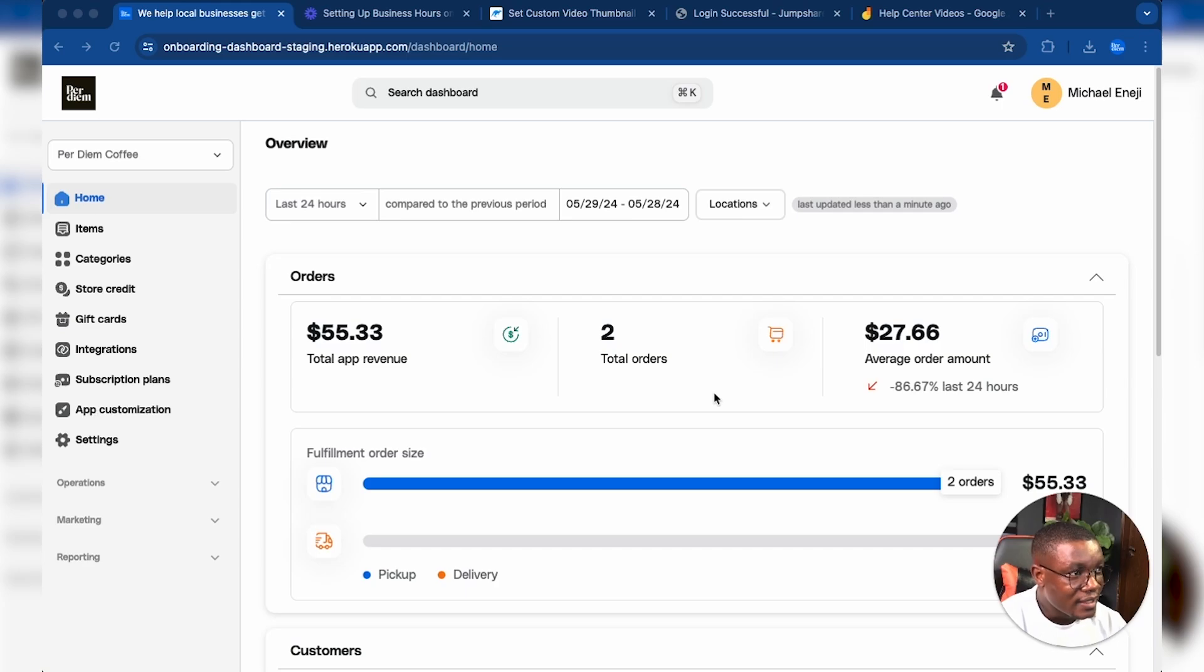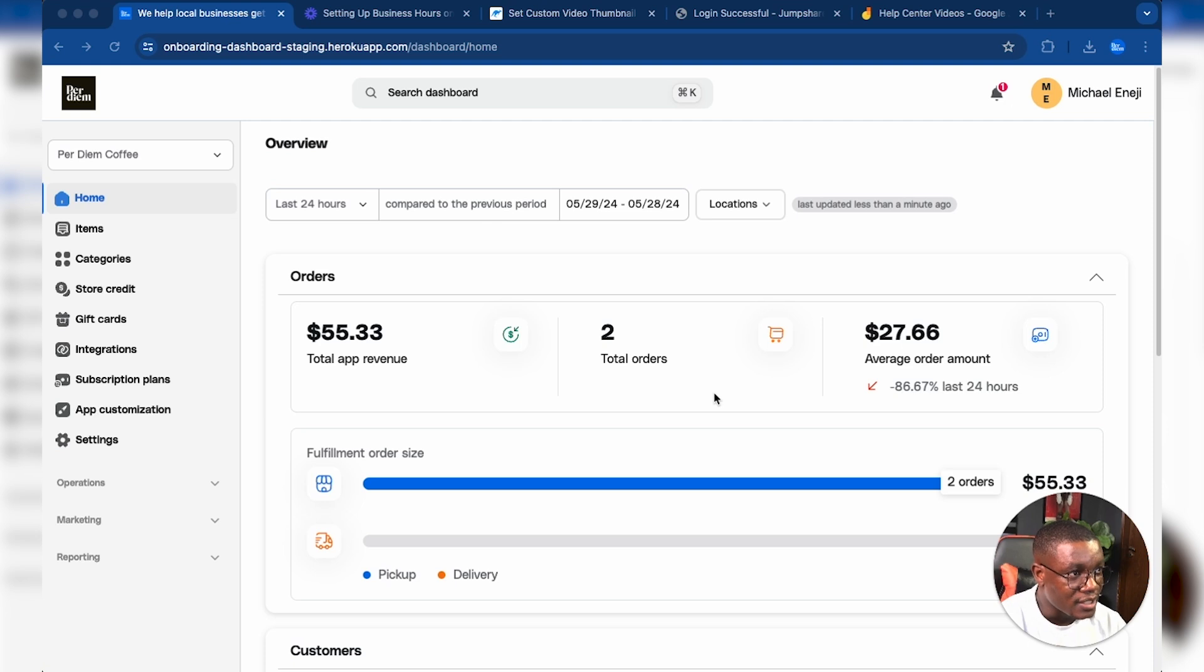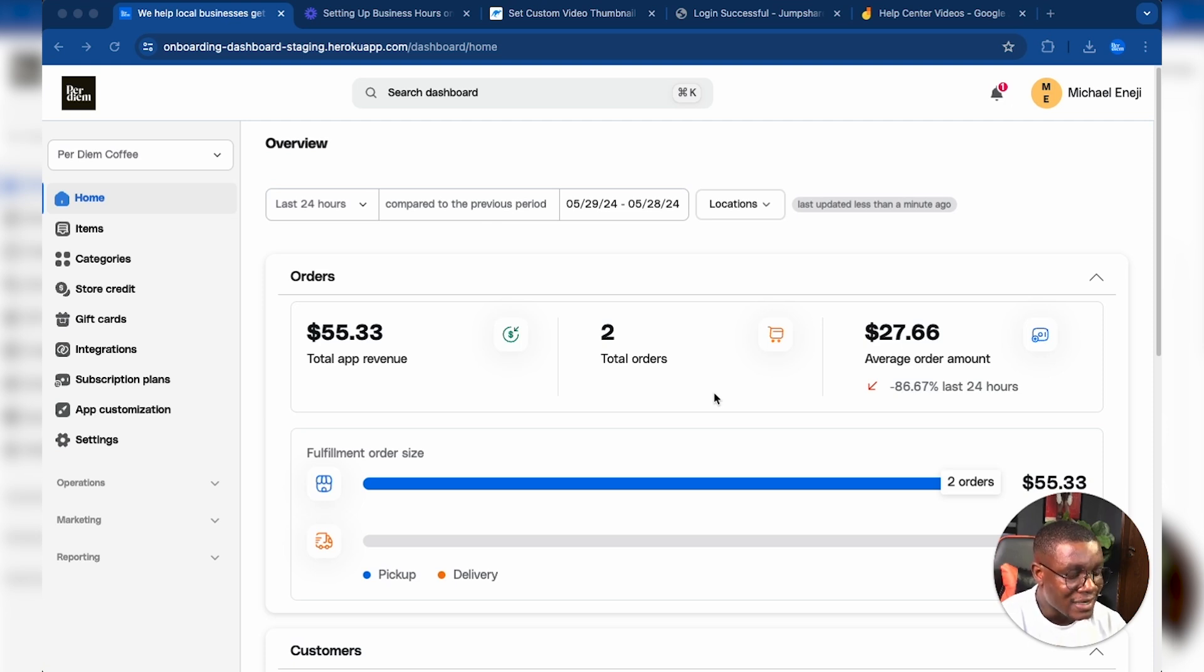Hi, my name is Michael Energy from triperdm.com, and today I'm going to be showing you how to manage order placements on the Peridm dashboard. Order placements allow you to manage how customers place their orders on the mobile app.